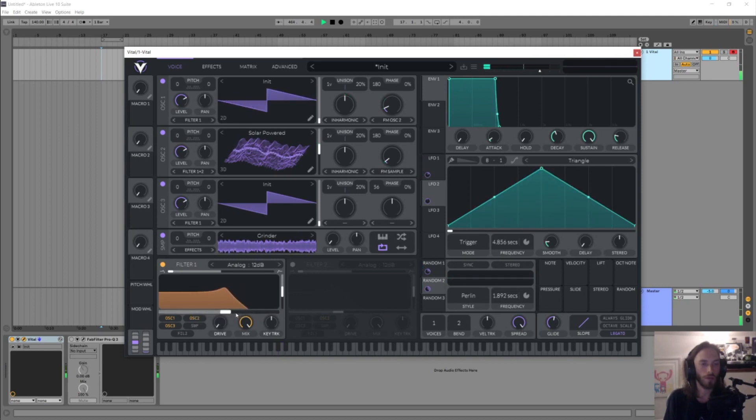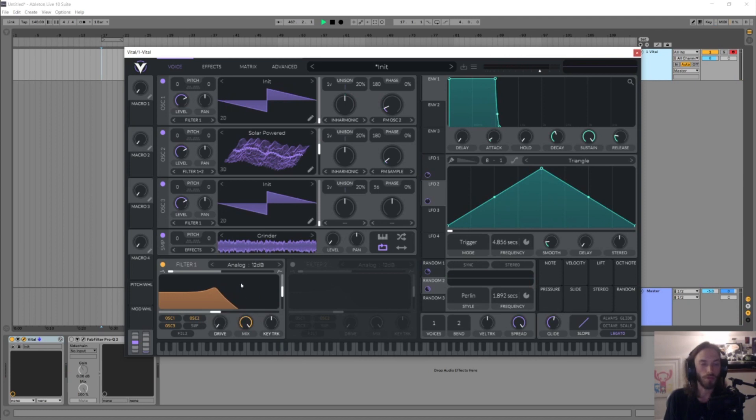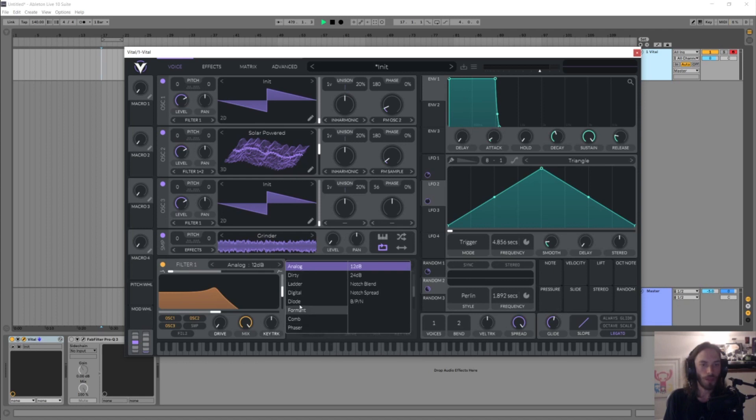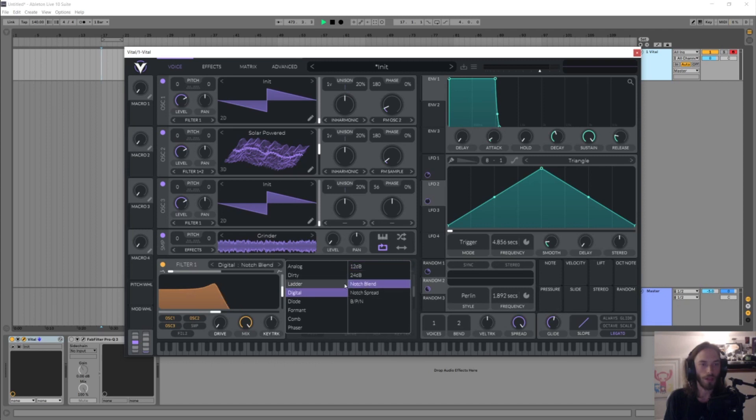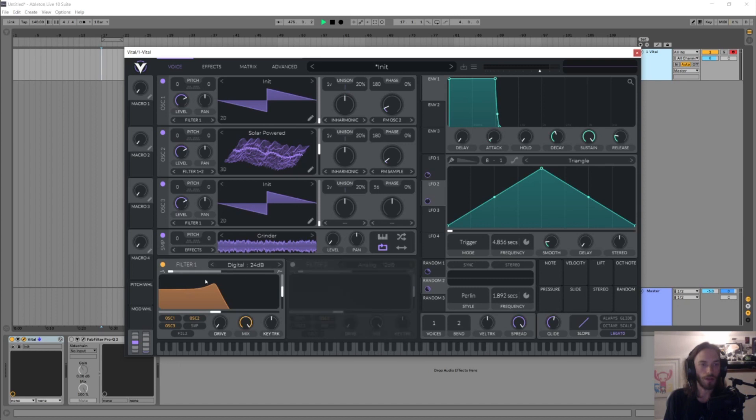This is where we can start to get a little bit more movement going. So there's a lot of different filter types in here which is great. You've got sort of analog, dirty, ladder, you've got digital ones, and the thing that I really like about the filters in here is that, let's say this is just like a low-cut.